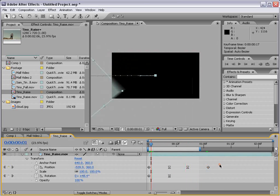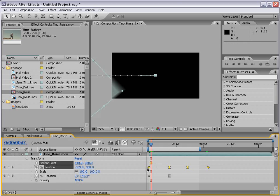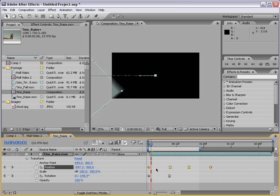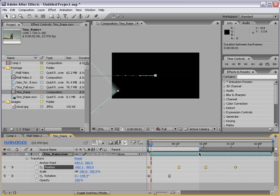We can also select a range of keyframes, and if you hold down Alt or Option on the Mac, we can drag the end of the range and sort of shrink or grow it with the values staying relative in the distance from each other. So you can see they kind of squish in or squish out. That's pretty helpful for speeding up animations or slowing them down.